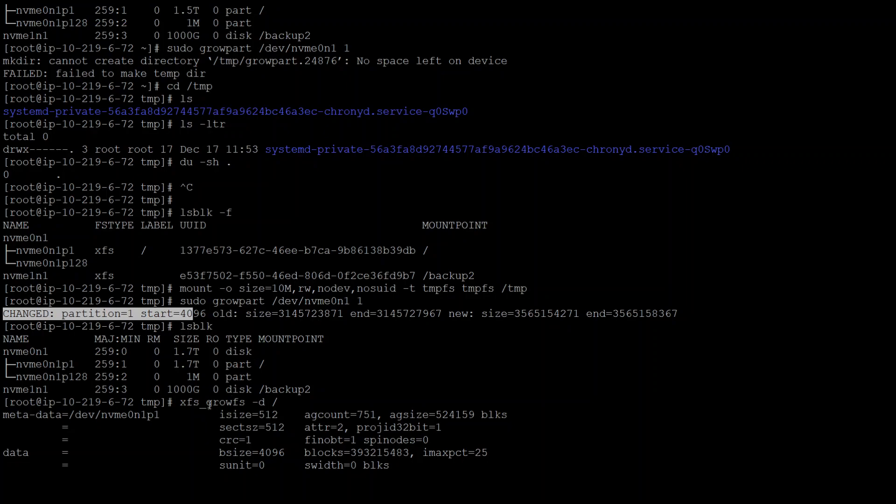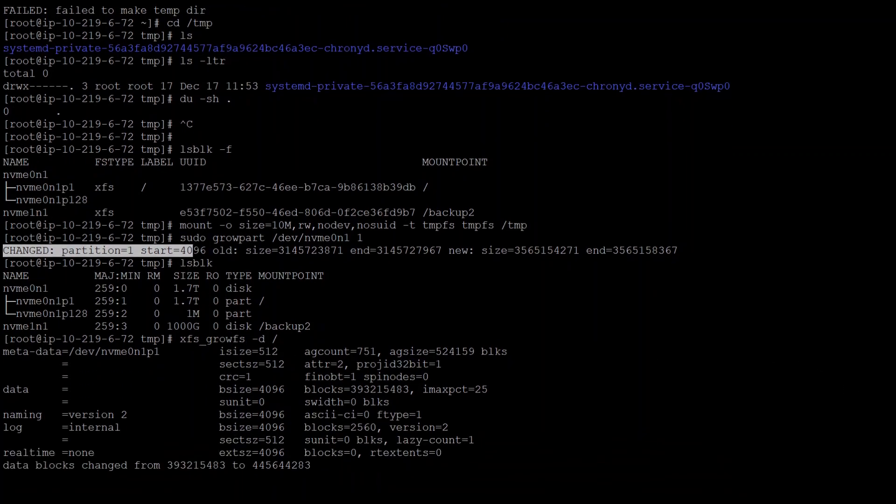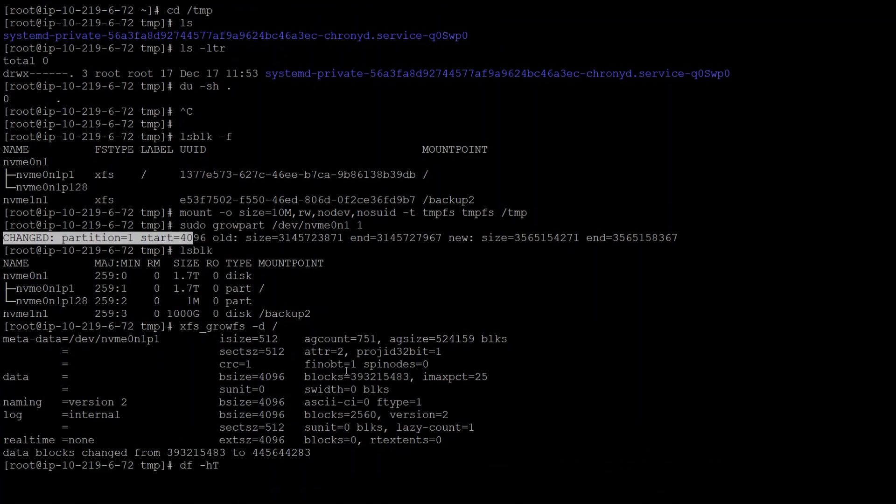Once that's done, I also need to grow the filesystem on this partition, which I did with xfs_growfs command and the mount point, and that also was successful.